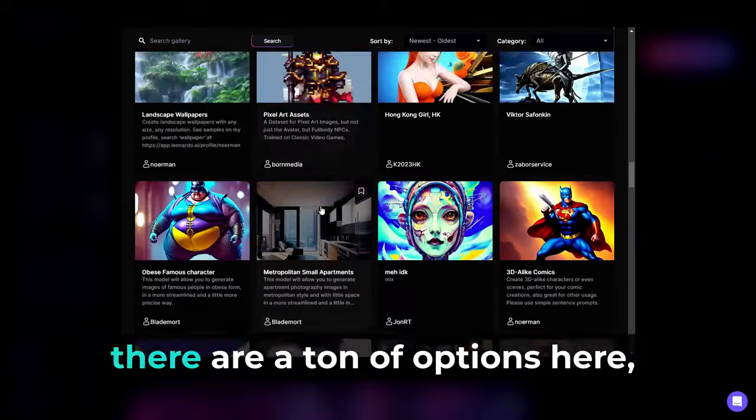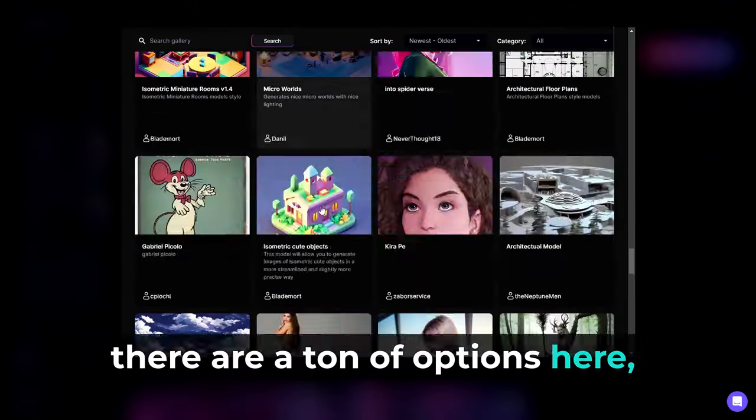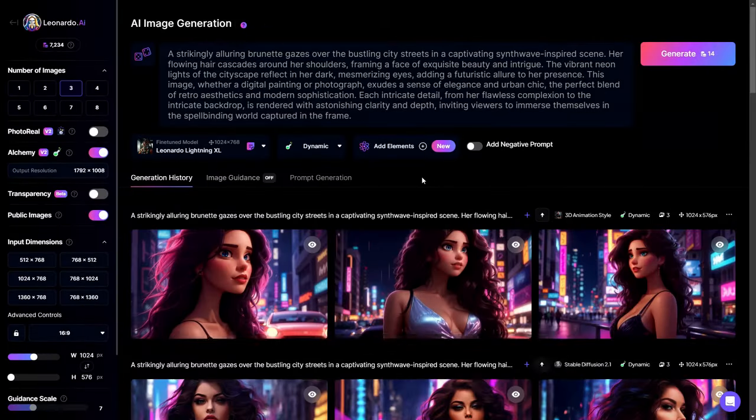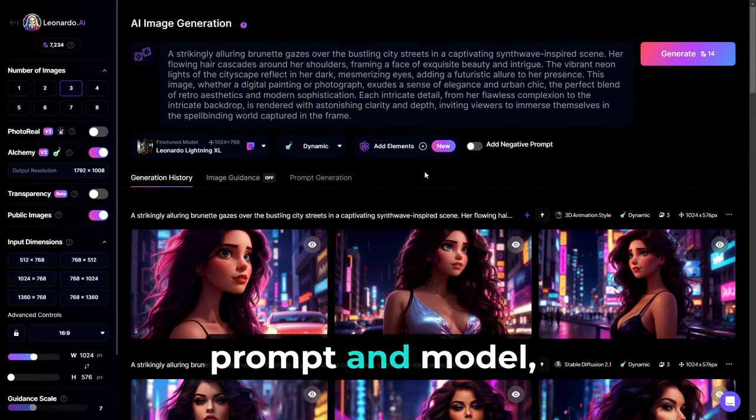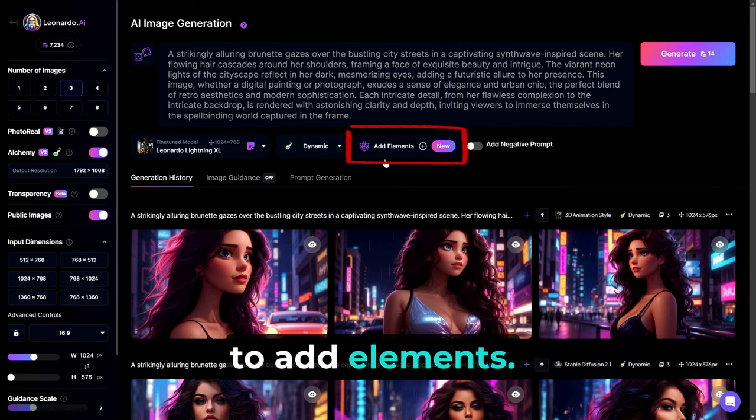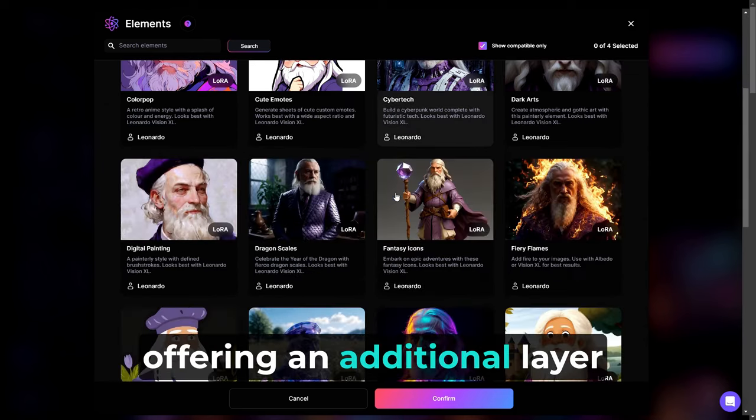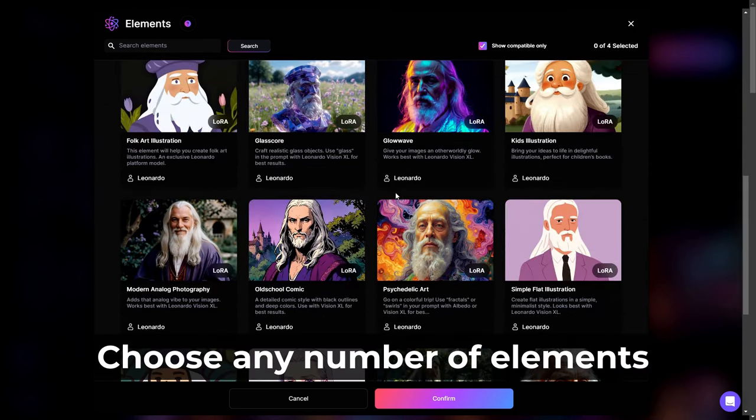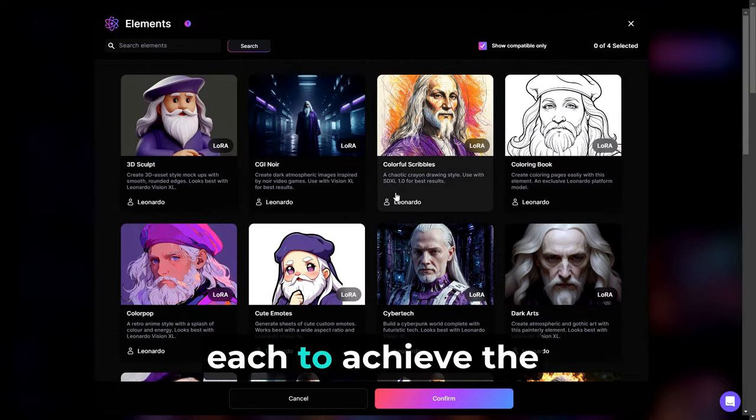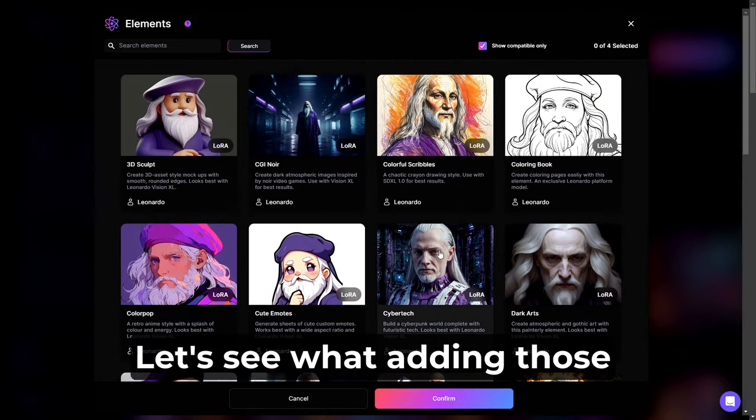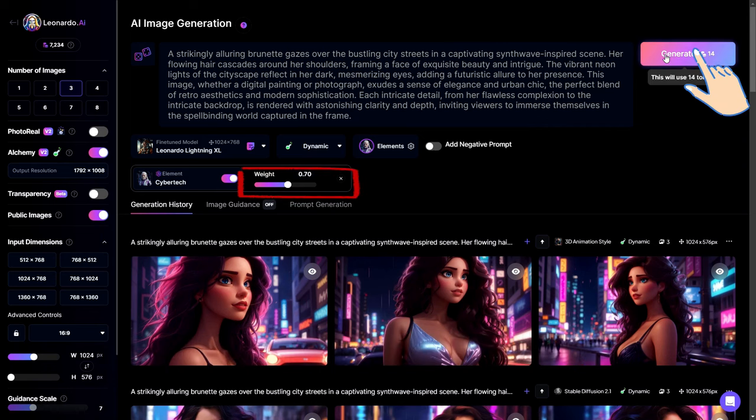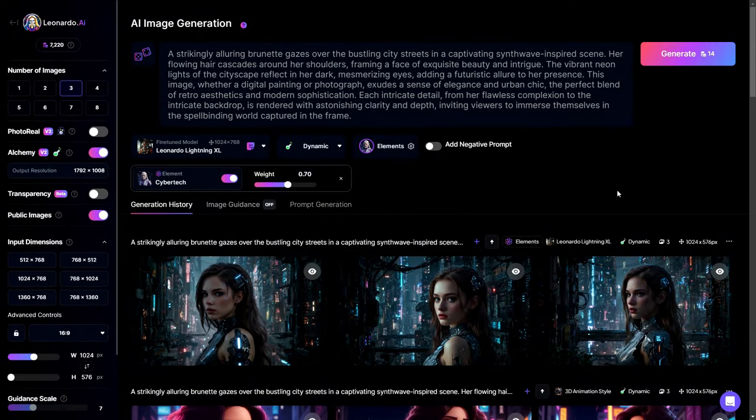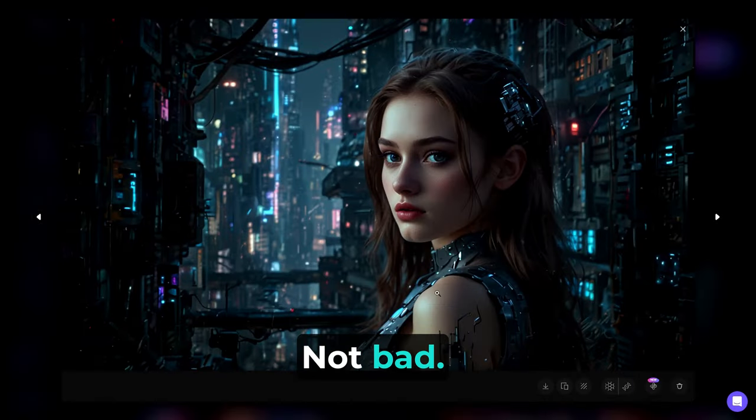Additional models are accessible within the exclusive Alchemy Suite, and a variety of other custom models are available under Select Other Model, courtesy of the Leonardo team, or the collective contributions of the community. As you can see, there are a ton of options here. All beautiful in their own way. Upon establishing your prompt and model, you have the option to proceed to add elements. This feature allows you to refine the model's style, offering an additional layer of personalization. Choose any number of elements and assign a specific weight to each to achieve the desired effect. Let's see what adding those elements does for our pick. Not bad.